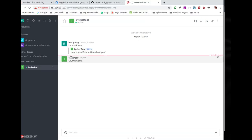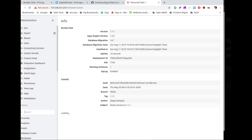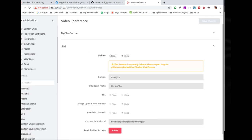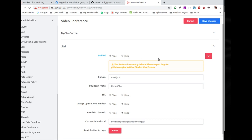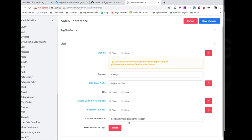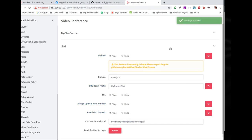Now I want to show one of the features we talked about. I'm going to go into Administration, scroll down to Video Conferencing, click on Jitsi, and enable it. I'll set the room prefix to 'my rocket chat,' set SSL to true, enable 'always open a new window,' enable channels so they can also create rooms, then save my changes.